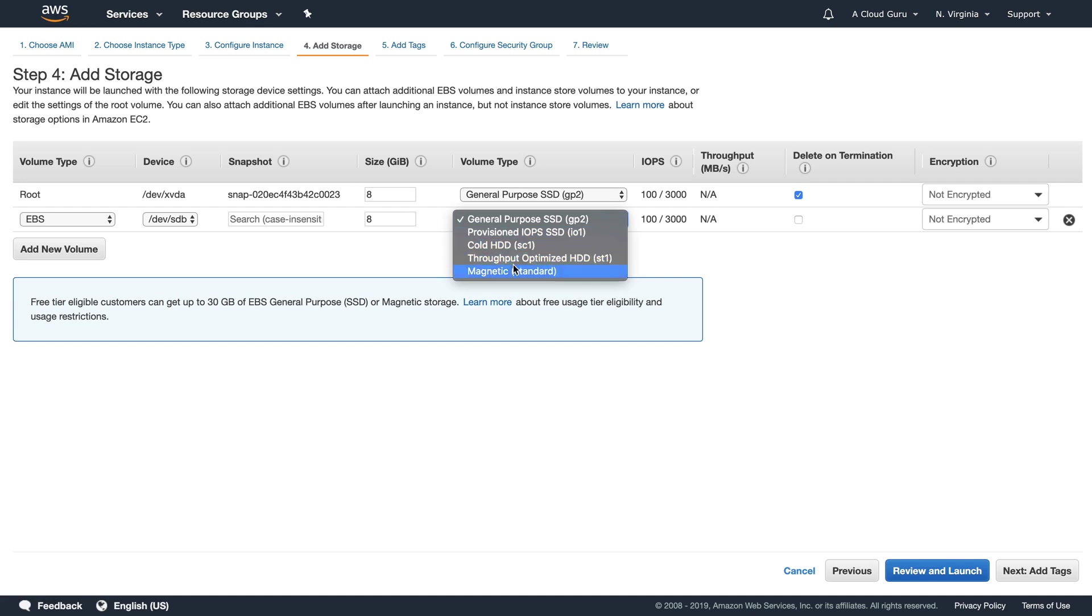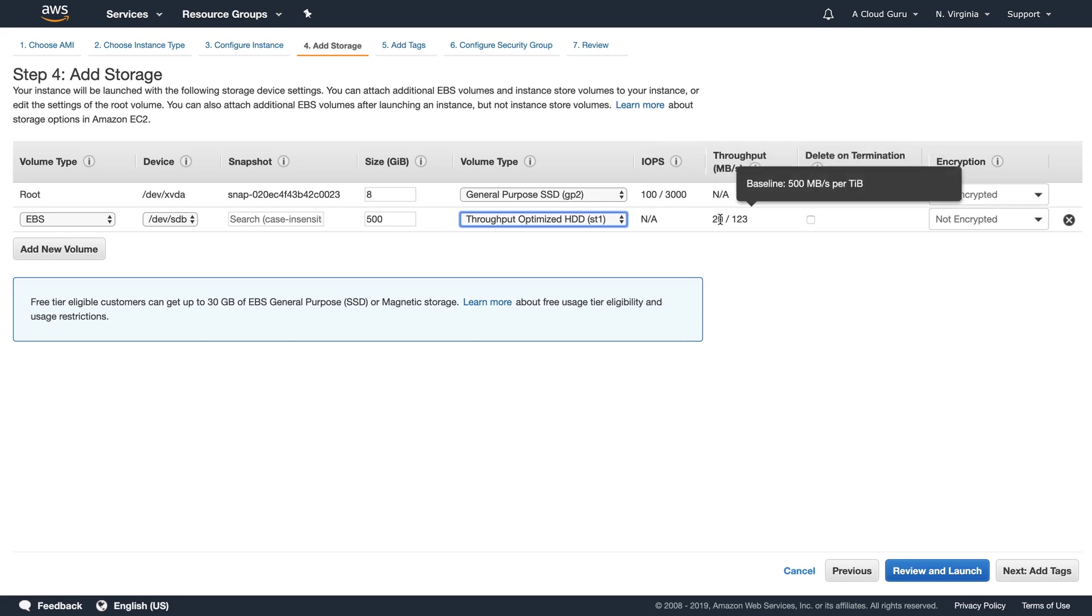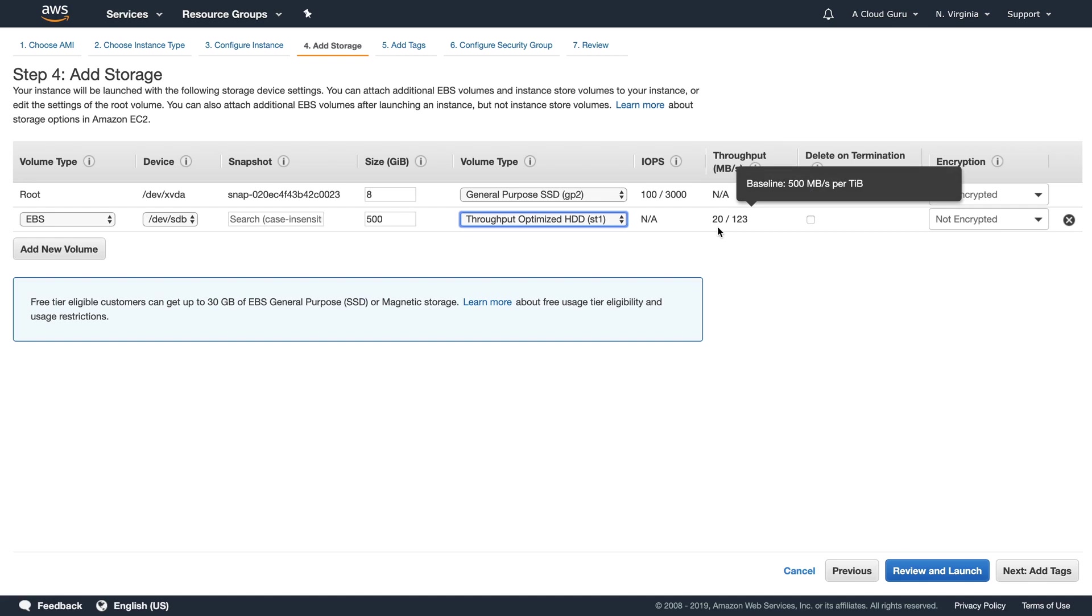And cold hard disk drive is just our very cheapest form of storage. And we are going to cover off all the different volume types later on in the course. So you might want throughput optimized and you might want that at 500 gigs. And that will then tell you the throughput in megabits per second in here. So we get between basically 500 megabits per terabyte. So because we've only got 500 gigs, we're going to be looking at between 20 to 123 megabits per second.